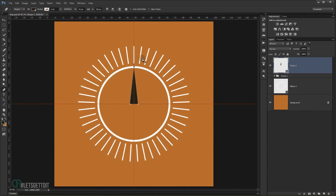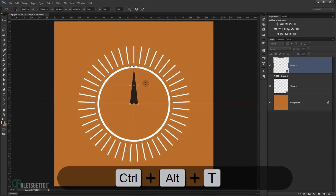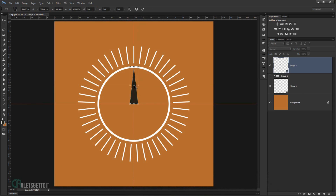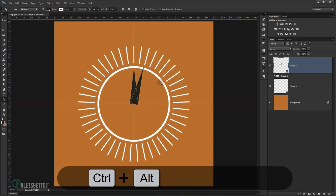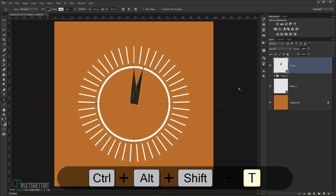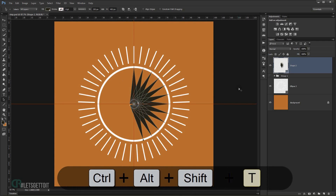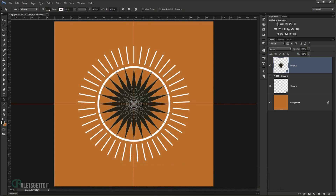Zoom out, then repeat the same step as before. Select the Path Selection tool, press Ctrl+Alt+T, take the center point and Alt-drag it to the center of the document, rotate it — 15 degrees works well for this shape — then press Enter to commit. Now press Ctrl+Alt+Shift+T and keep pressing T to repeat the rotation, building up the full radial triangle shape. As you can see we've created this complex shape using a really quick method in Photoshop.